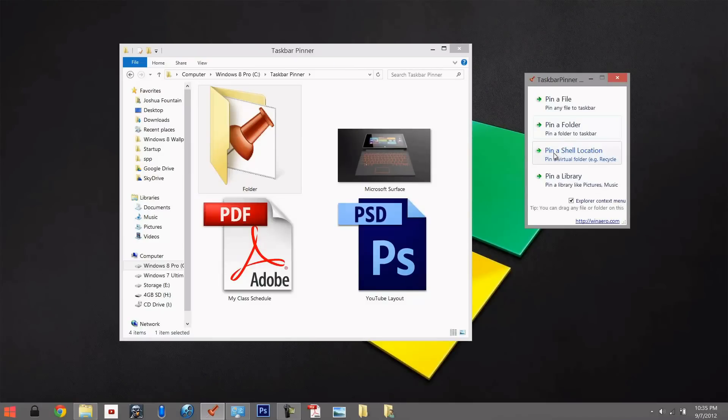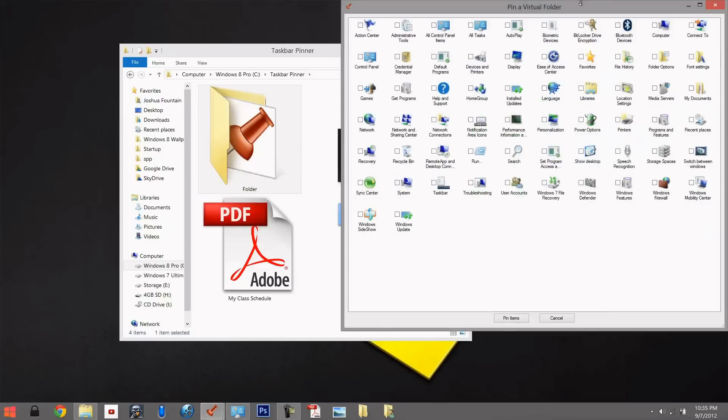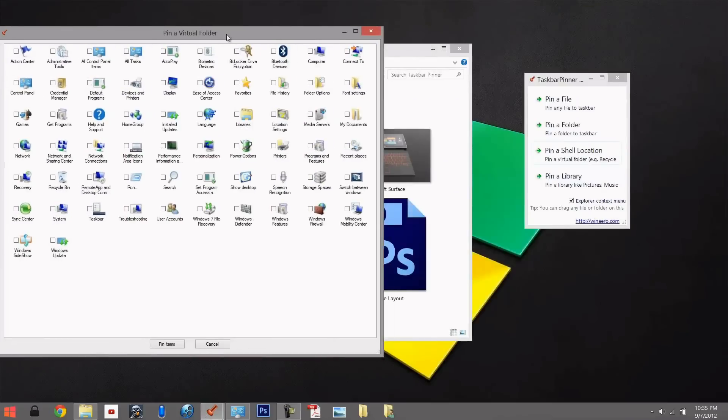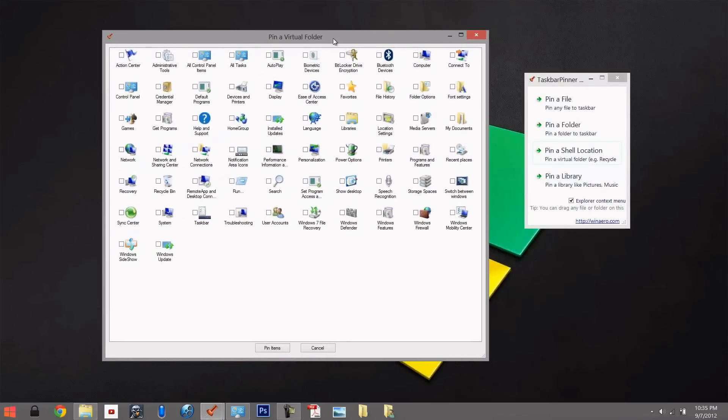And the other cool location we can look for is pin a shell location, which is your general stuff that you normally use. This could be Computer, could be Programs and Features, and it could be Windows Update. So we can pin those items and those will be pinned as well.